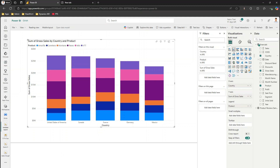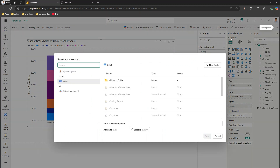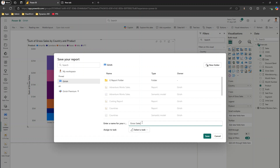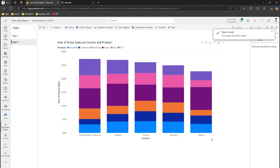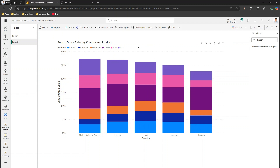Once you're done, you have an option to save, along with other options on the top bar. I'll click Save and it gives you an option to save to your own workspace or another workspace. I'll save it in my own workspace and call it 'Cross Sales Report'. We have created a report from scratch in Power BI service without using Power BI Desktop. If you want to edit this report further in Power BI Desktop, you can go into File.